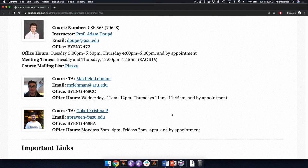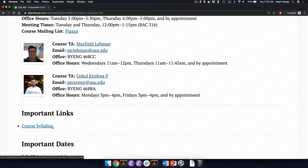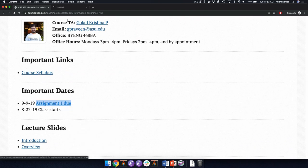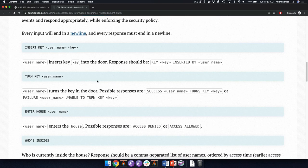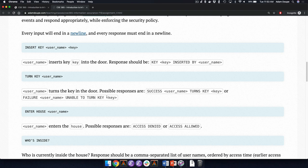If somebody tries to turn the key when there is no key, should that spit out an error? Or should that output something like 'unable to turn key, null'? If the very first command in the program is 'turn key' without an insert, I'm fairly certain that never happens. I think either way you choose is fine — to say error, or say failure with username 'unable to turn key' and have it be blank.